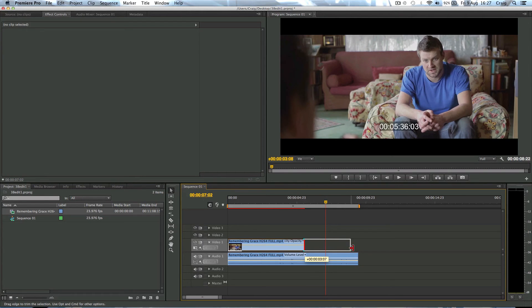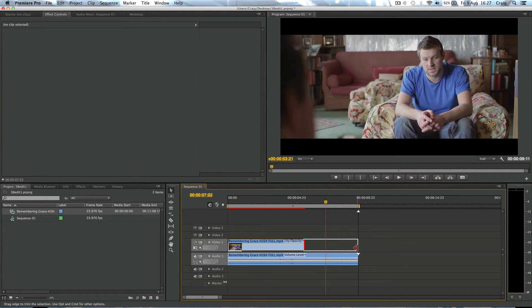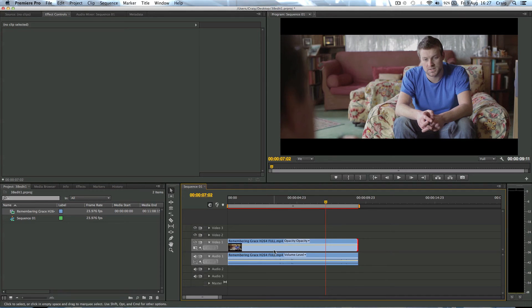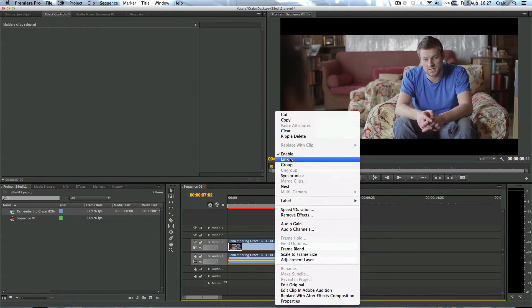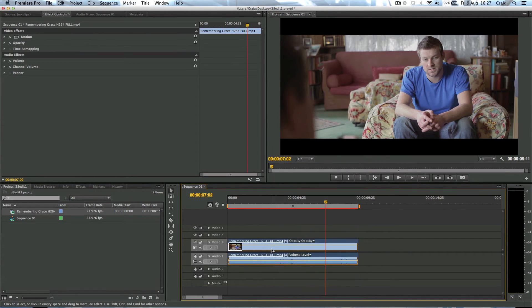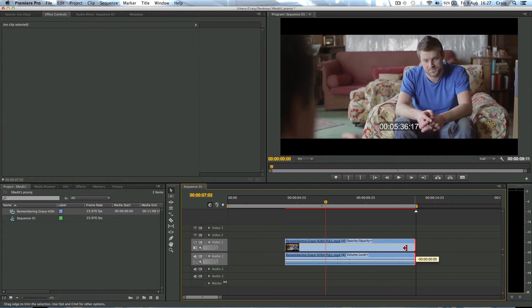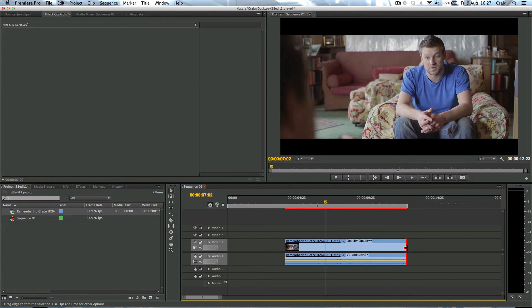And again, if you have two clips that aren't linked together, you can of course hold shift, highlight them both, right click and then link them back together and they're locked for editing again.